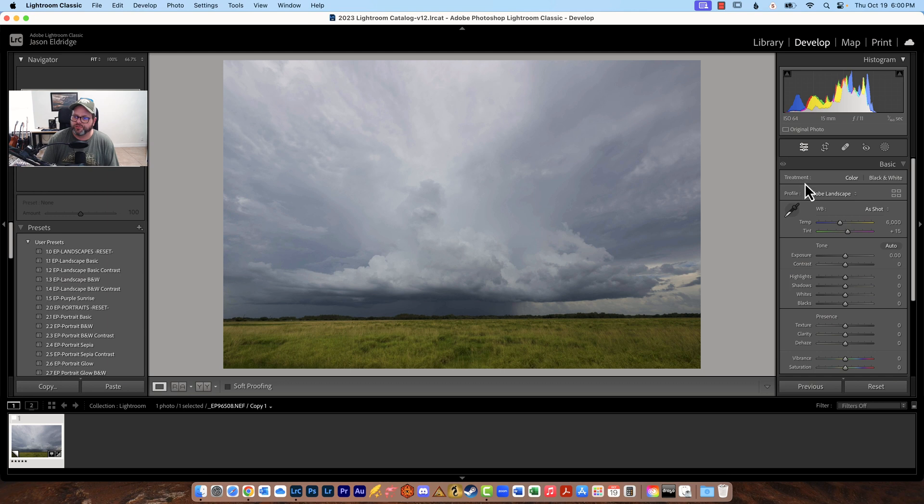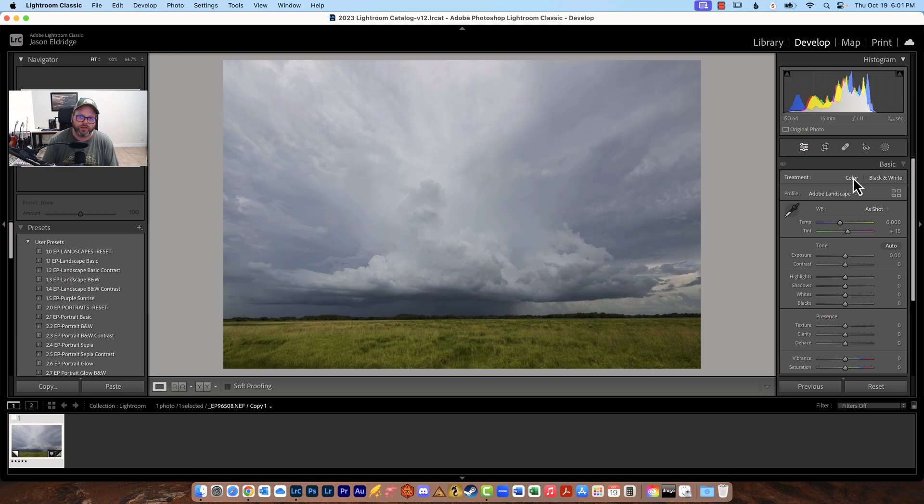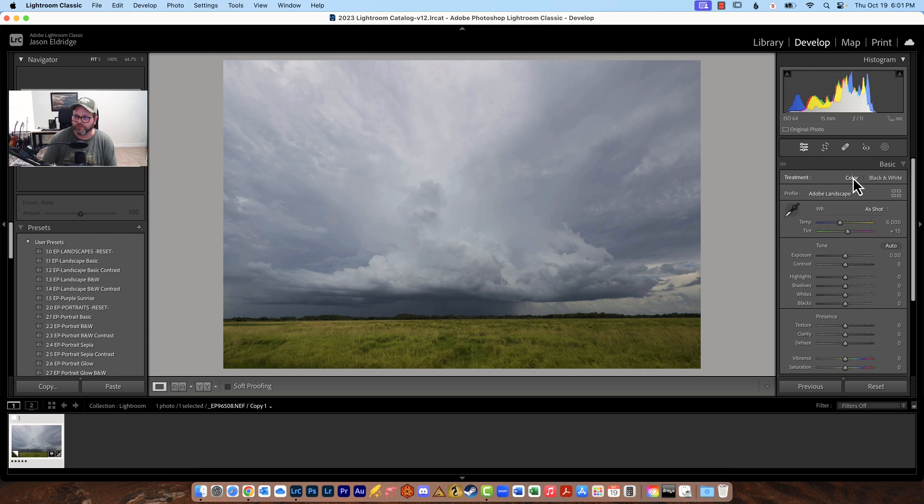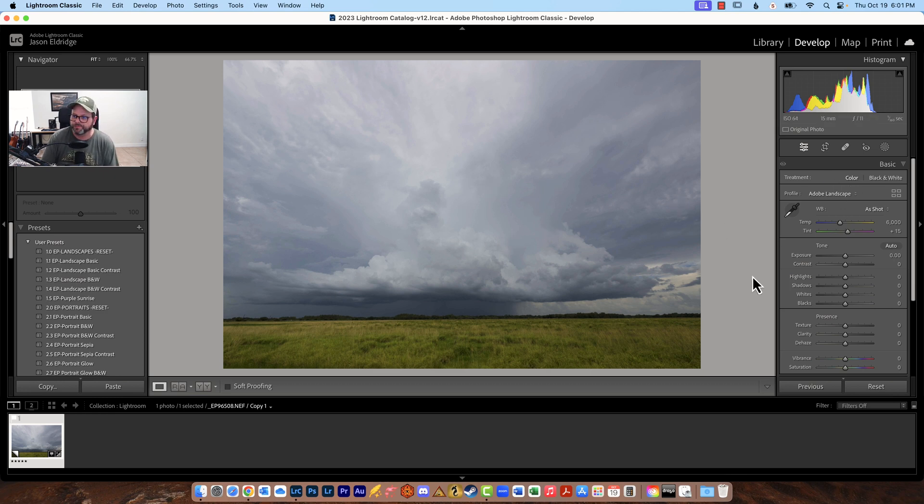Now the very first options we have are color and black and white. This is where you can just decide if you want color or black and white. You can also create virtual copies and you can do one in color, one in black and white. There's all kinds of things you can do here but for this image we're going to do just color. I've got a nice black and white version of it but for today we're going to stay in color.